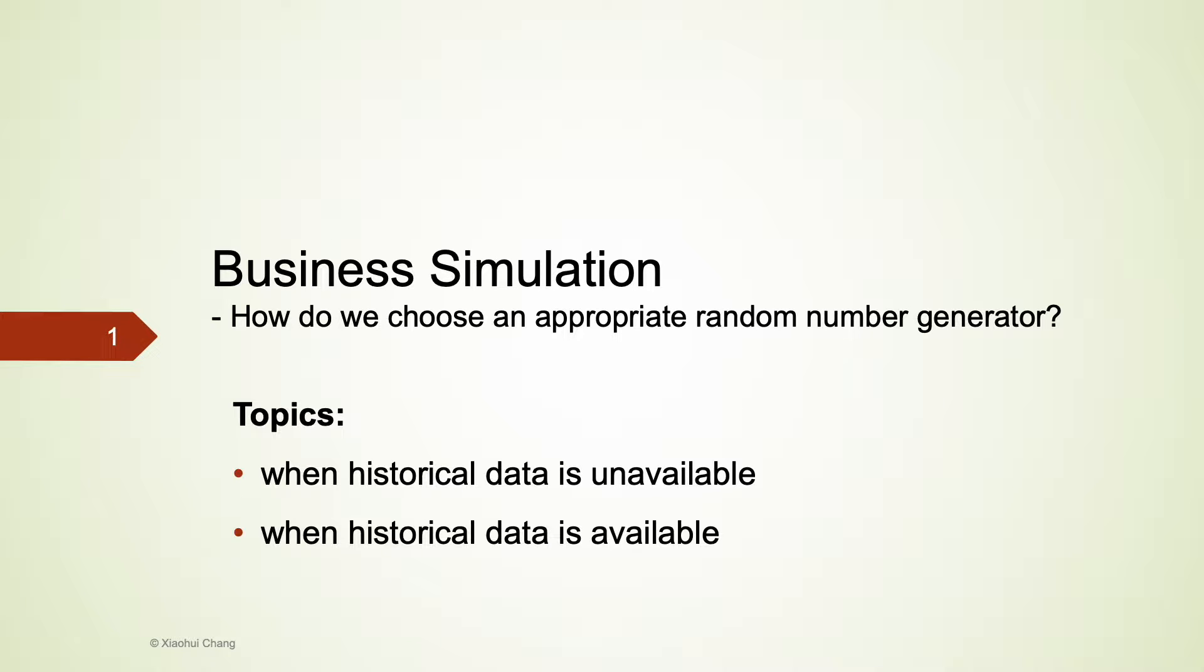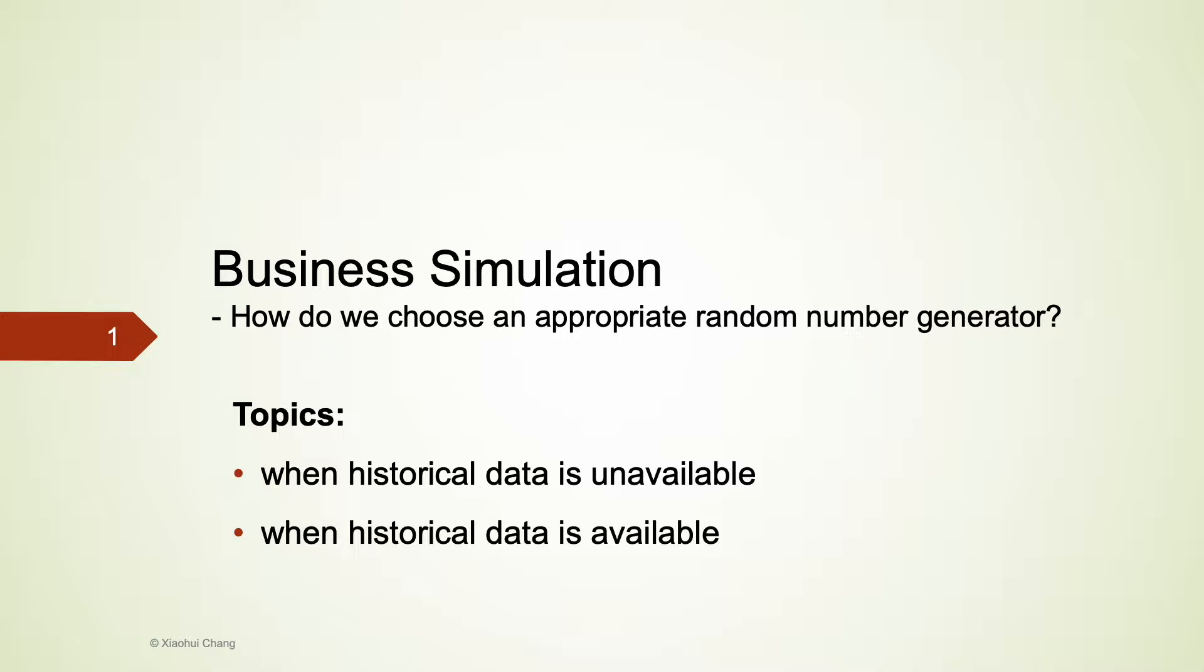In the previous videos, we discussed several at-risk functions to generate numbers. In this video, we will discuss how to select a suitable random number generator for different scenarios, when the historical data is not available versus when it is available.